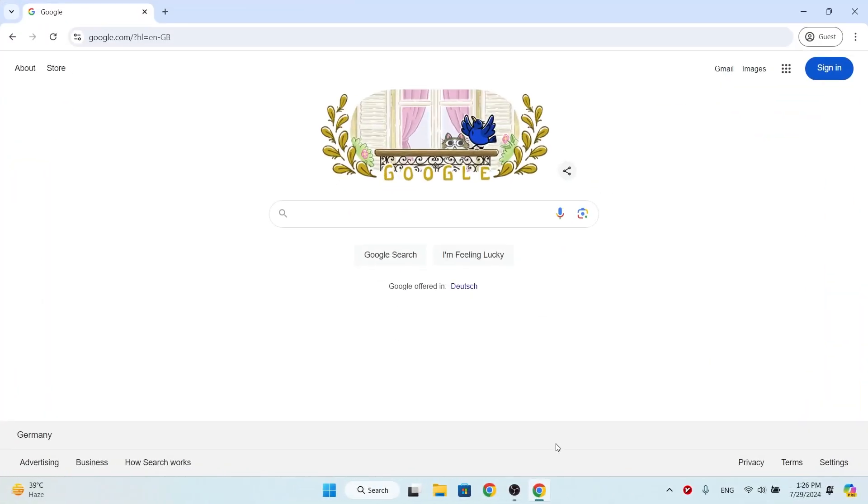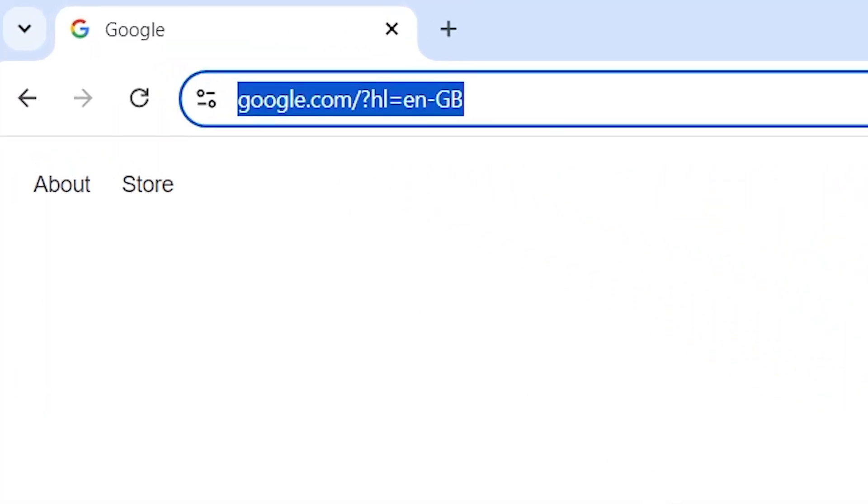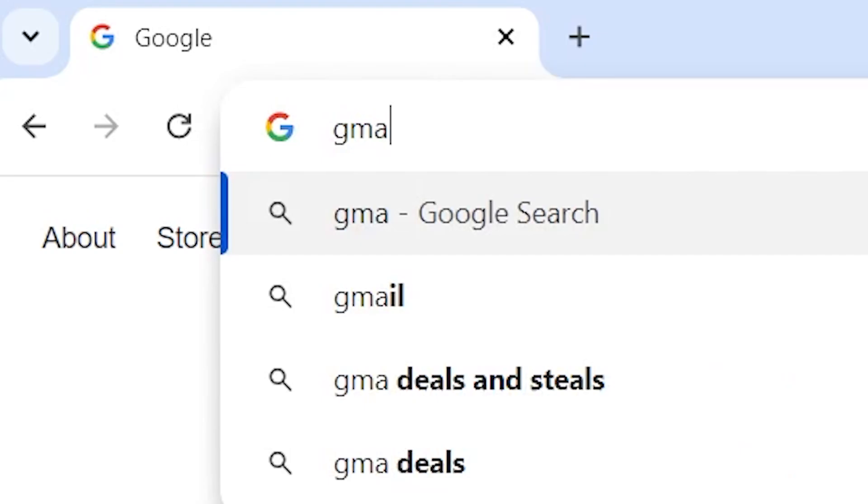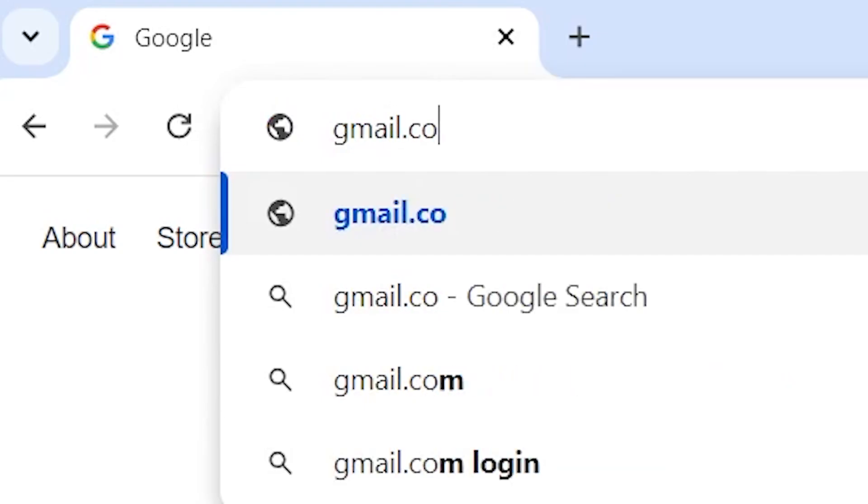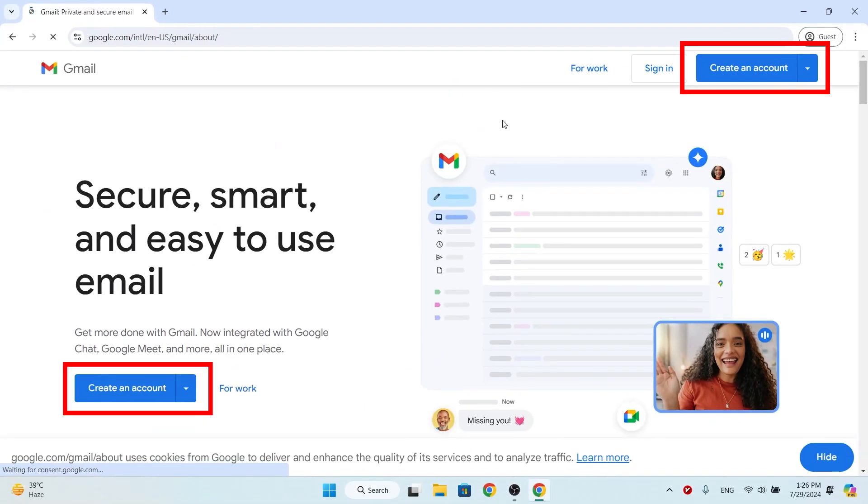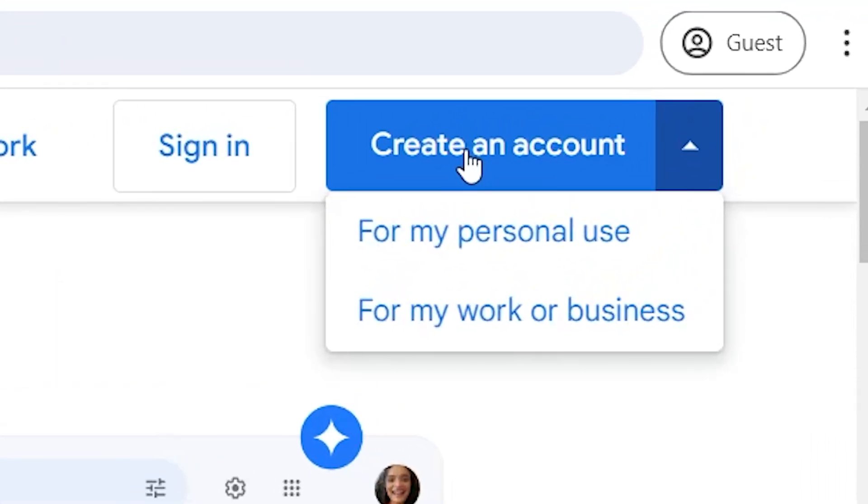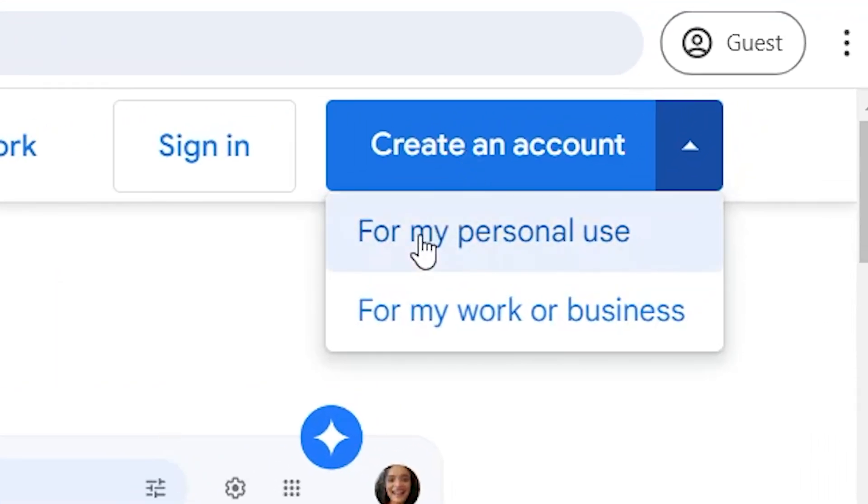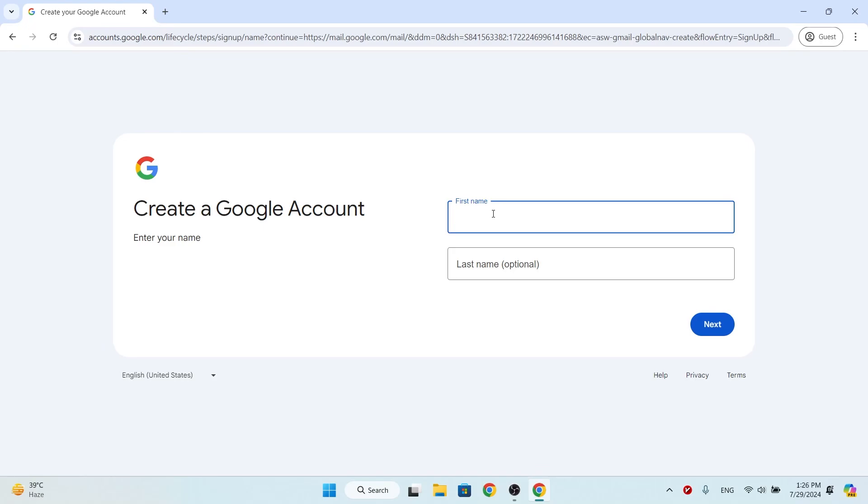Open your Google Chrome browser and go to gmail.com. Click on create account and choose for my personal use. Write your first name. Last name is optional. Click on next.